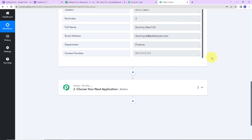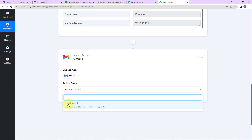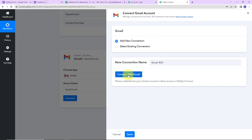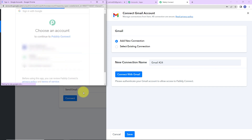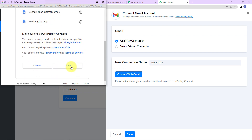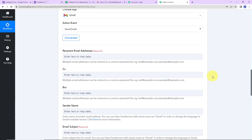My objective is to send this particular person a mail, so my action application will be Gmail. The action event will be Send Email. Let's click on Connect. Pabbly Connect is asking to connect itself with a Gmail account. I'll select Add New Connection and Connect with Gmail. It is asking me to choose the account through which I wish to send the email. Pabbly Connect wants to access my Google account — this is absolutely secure, so I'm going to click Allow. The authorization has been successful.